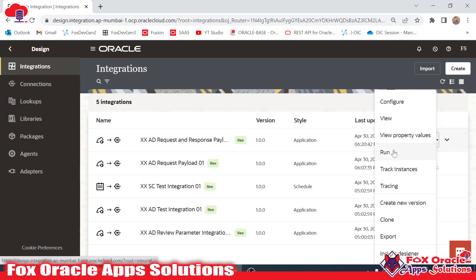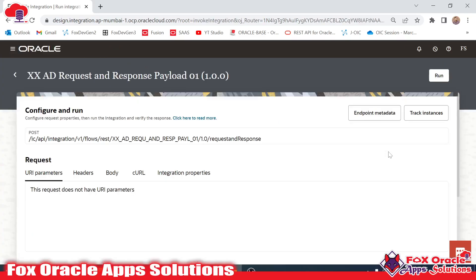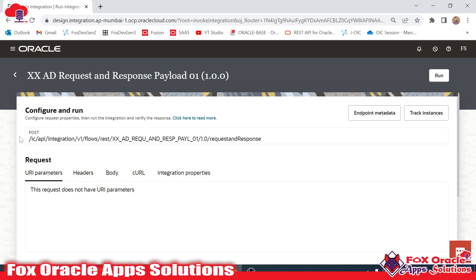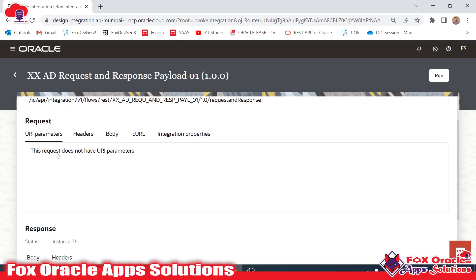Once you move to 'Run Integration,' here you can see the integration details where we are running. You can see this is the URI of the integration. We created this integration and in the integration we have the URI, and what's the method — the method for the integration is POST. These are all the configuration details.